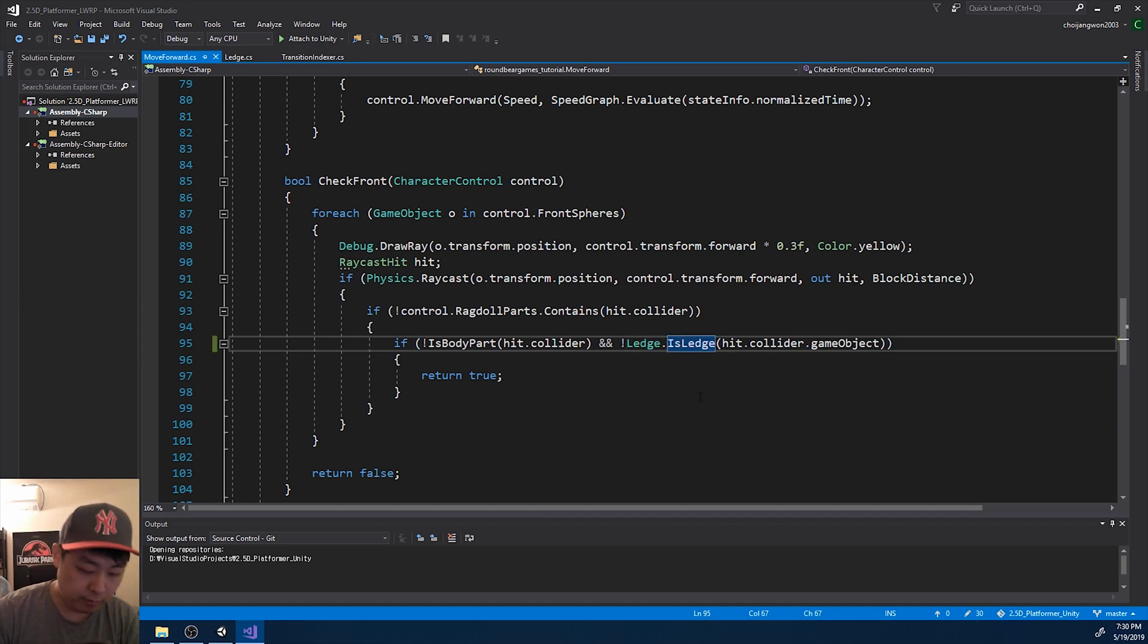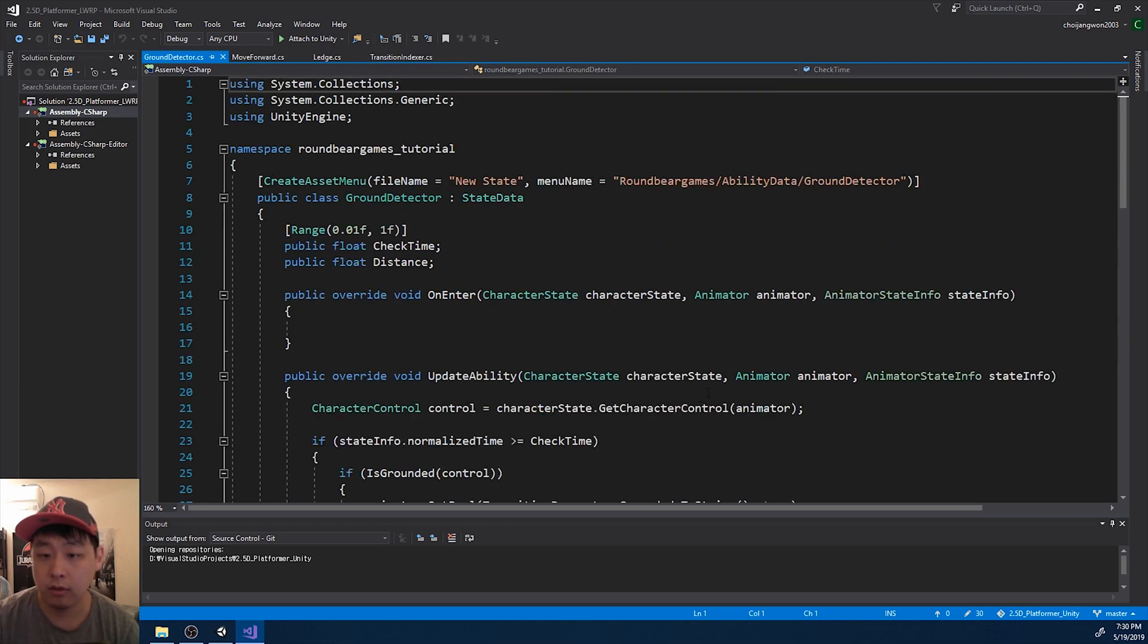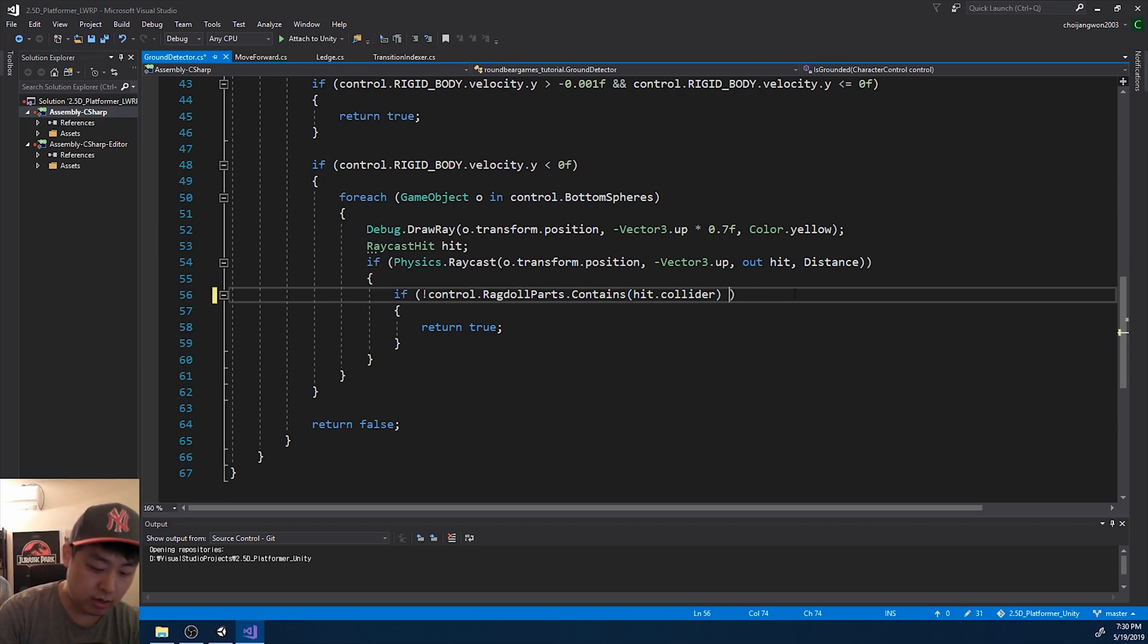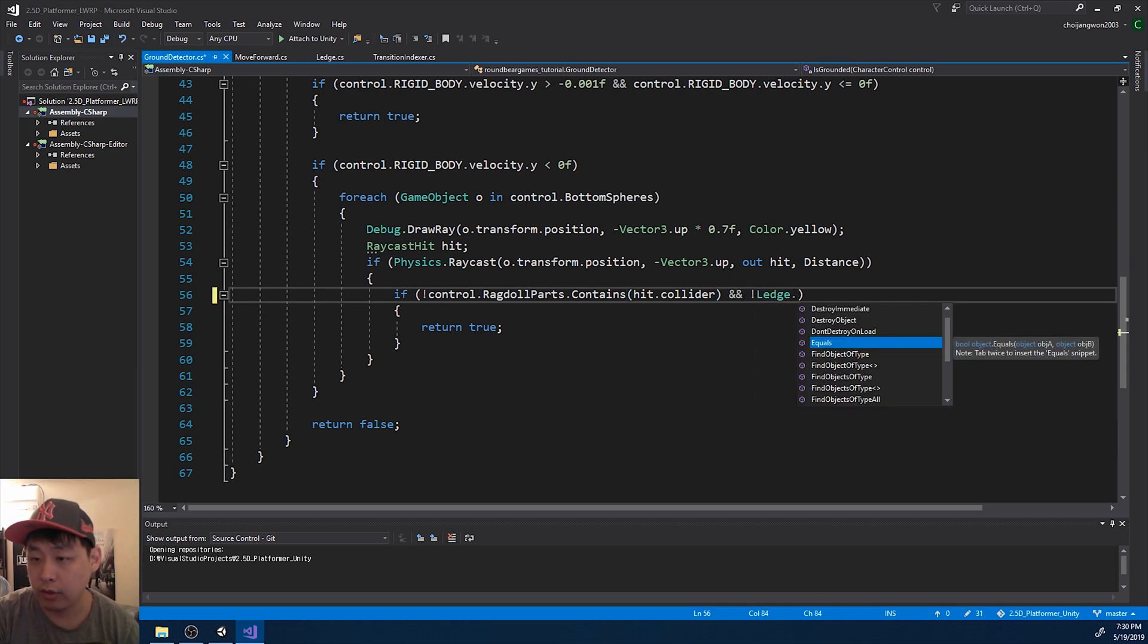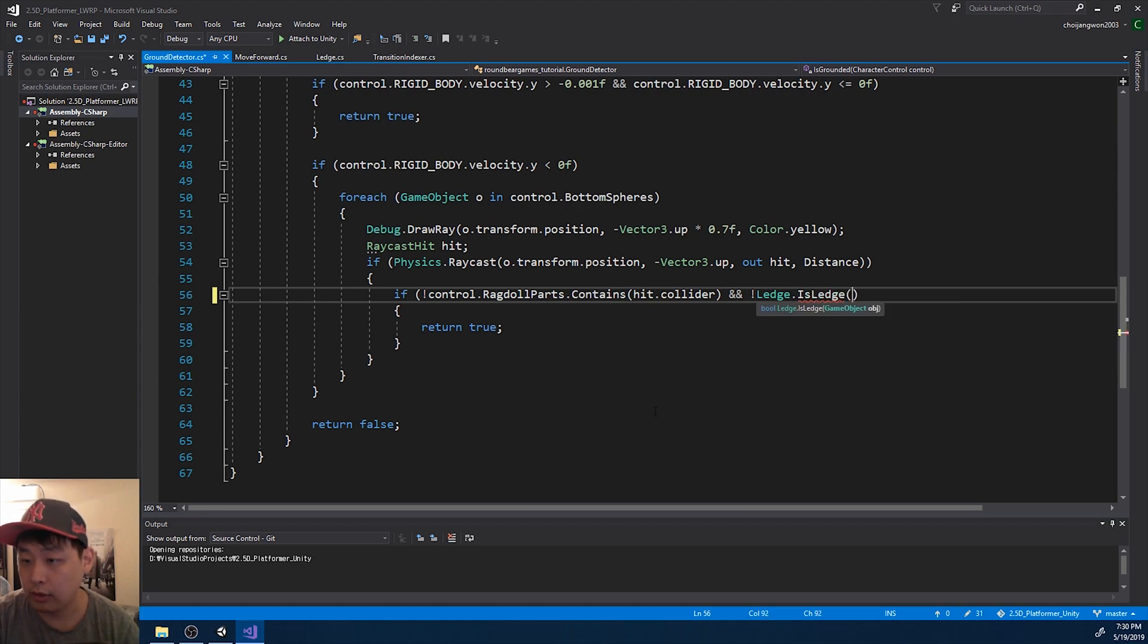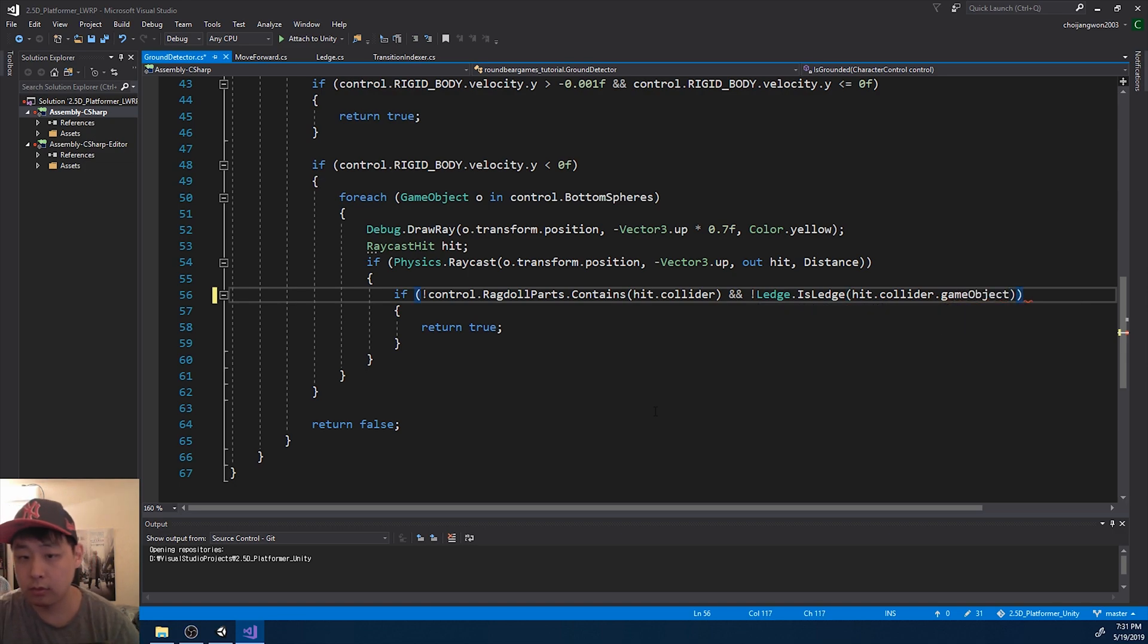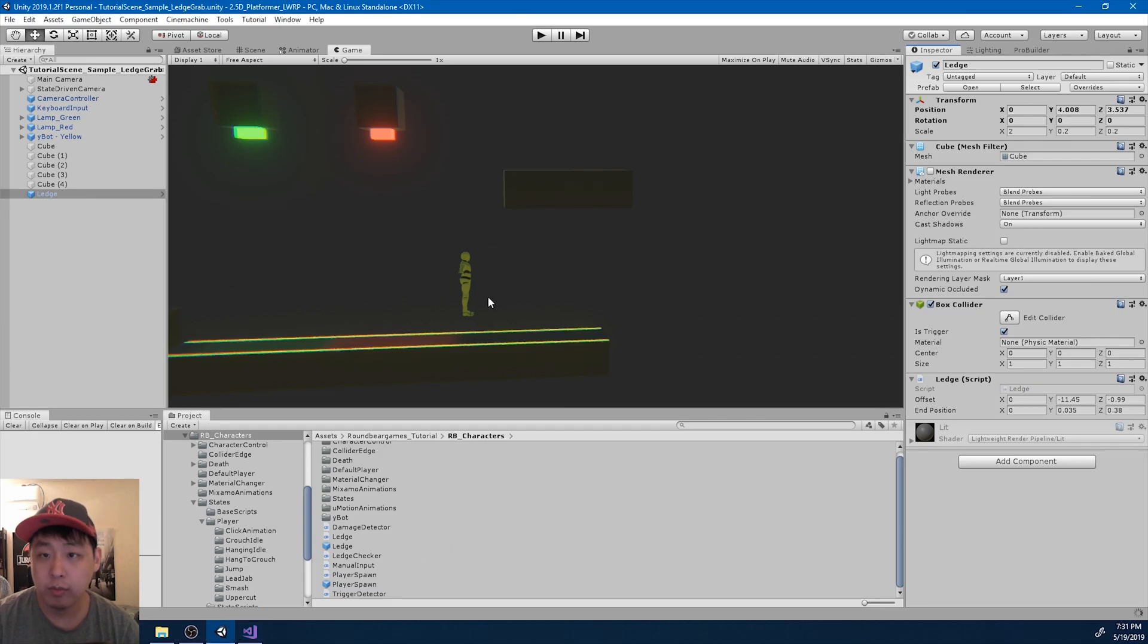And I'm gonna go into the ground detector and do the same thing. Again, I'm gonna add another condition here. Whatever is in collision with the detectors, it cannot be a ledge. Let's save, go back and test it.